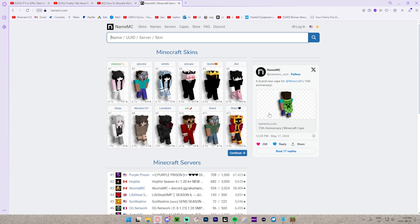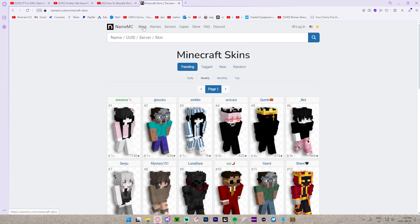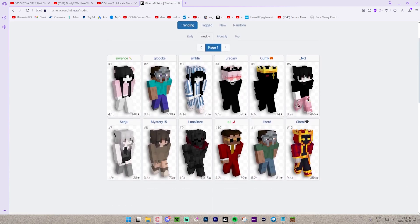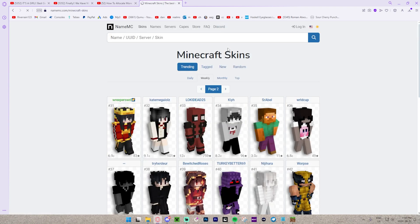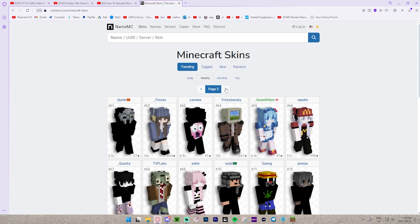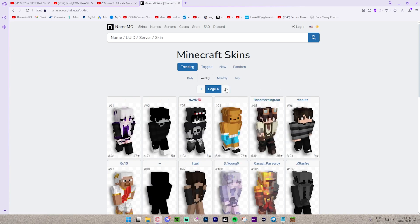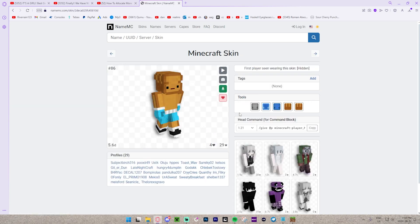Head over to NameMC.com. As you can see, there are a bunch of really cool skins. Over here you can press this button called 'Skins', and as you can see there are just pages and pages of cool Minecraft skins.